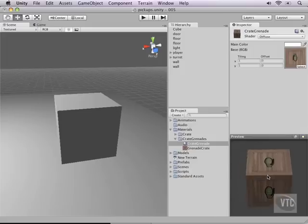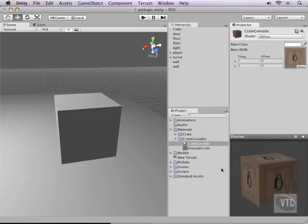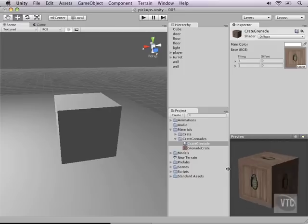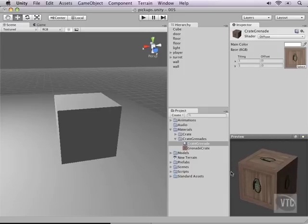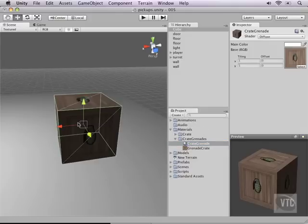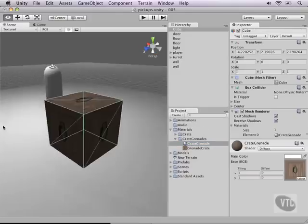Of course, we could modify the image in Photoshop or what not and then add Grenades on top of it with some kind of a grungy typeface but this will do for now. Now, let's add this on top of our crate here and this is exactly what we're looking for.